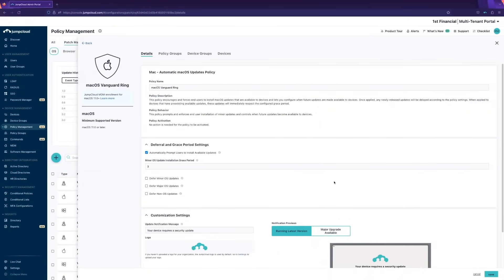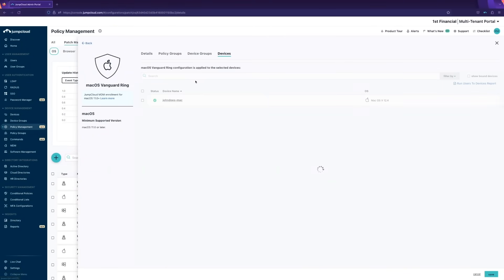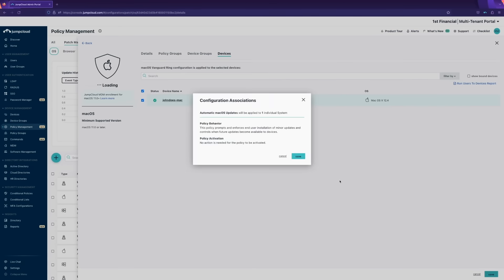Once these settings are set, simply select a device to apply this to, and JumpCloud will take care of the rest.